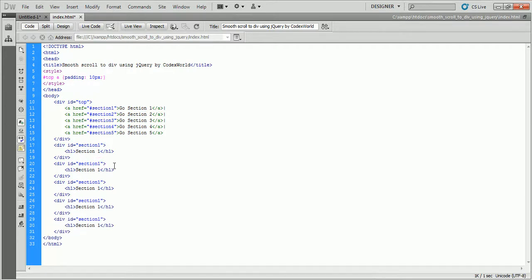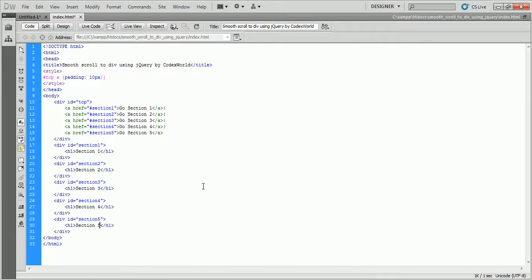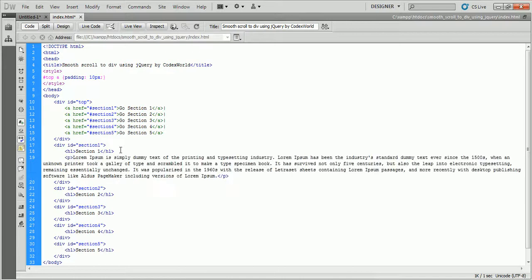Now I am defining the divided ID which is matched with the respective href attribute value of the links. I inserted some more content into the divided for better visualization.